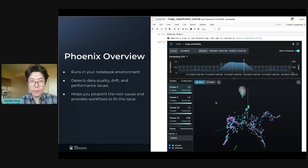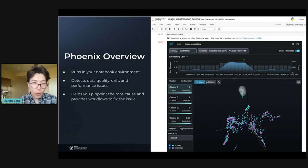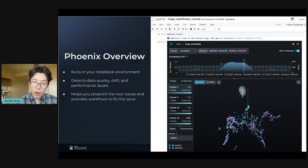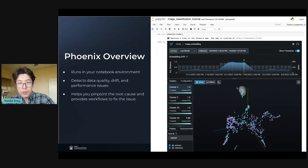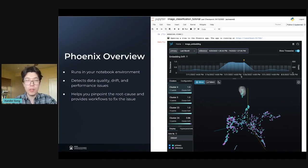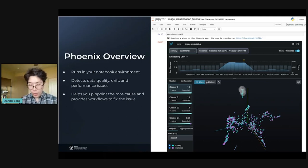The third thing I want you to know about Phoenix is that Phoenix helps you pinpoint the root cause of your problems and provides workflows that help you fix the issue. We have in this point cloud our training data in purple and our production data in blue. Phoenix is actually pinpointing the exact production data points that you need to go take a look at in order to understand what is causing this drift issue. Phoenix really is ML observability in your notebook because it's giving you both monitoring and root cause analysis in a Jupyter notebook environment.